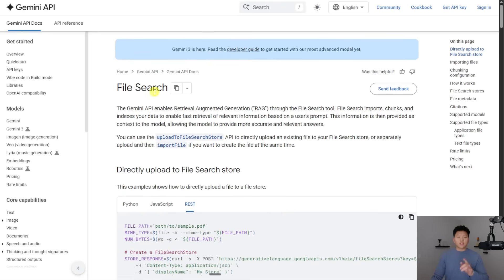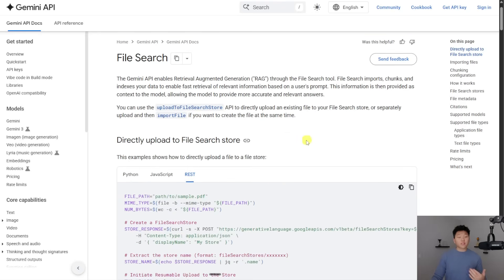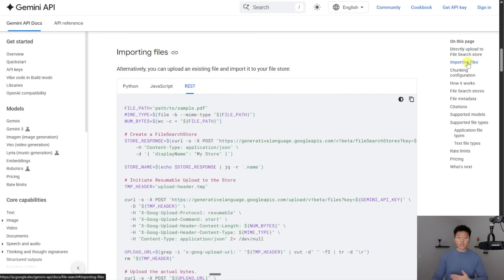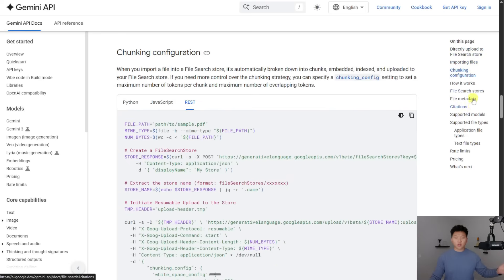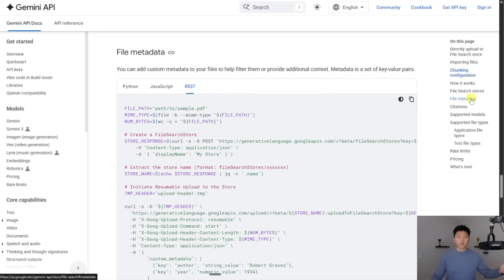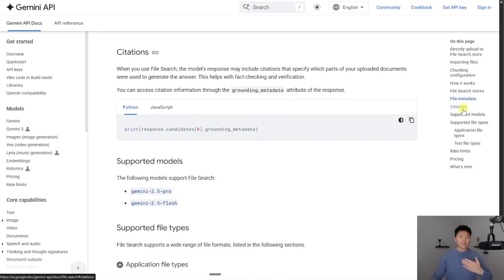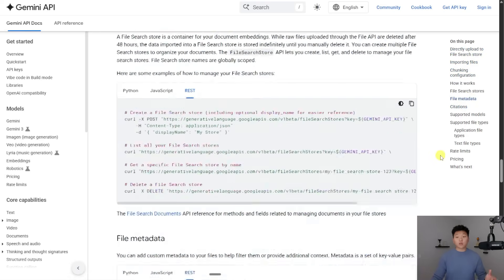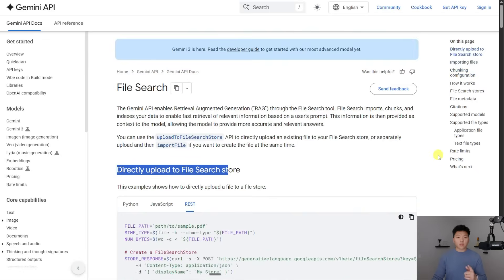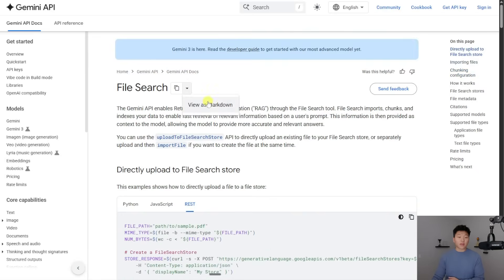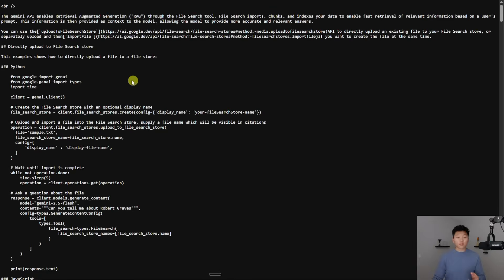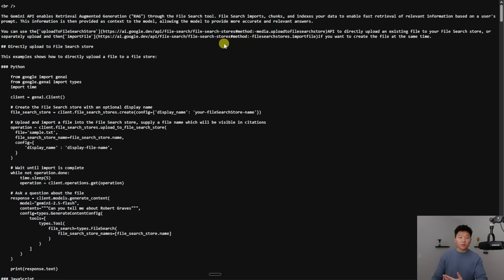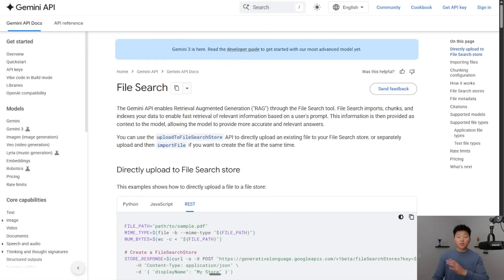So you can see, this is our file search API. We have different scenarios like directly uploading to file search store. We can import files. We can learn how the chunking works. We can look at the metadata and citations and stuff like that. And also another cool tip that I saw from Mark Cashef is you can actually go ahead and view as Markdown, and then you could paste in all of this information to an LLM and it could help you set up some requests. It's definitely not perfect. And you have to work with it a little bit. So that's why I'm here to just show you what to do.